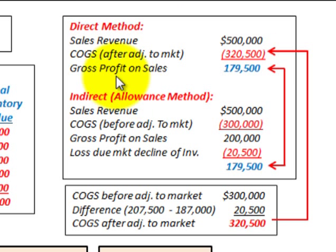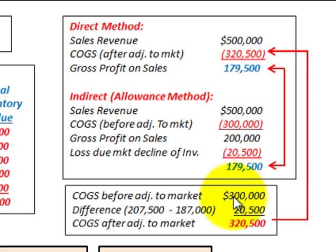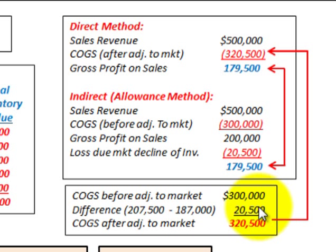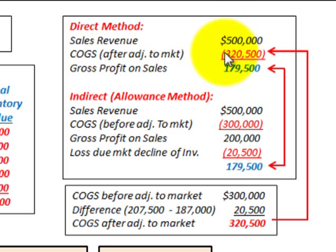Looking at the direct method on the income statement: say you had sales revenue of $500,000. You subtract the cost of goods sold after the adjustment to market, which was $320,500 — that's $300,000 before the adjustment plus the $20,500 write-down. The gross profit would be the difference between sales and cost of goods sold: $179,500.